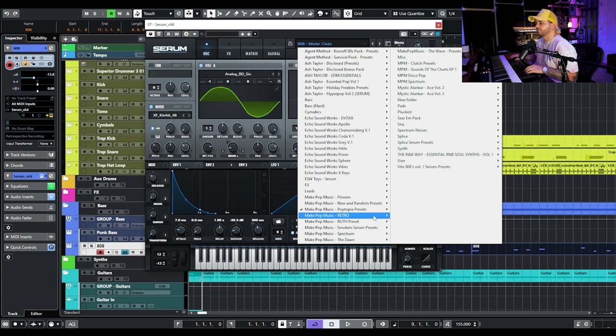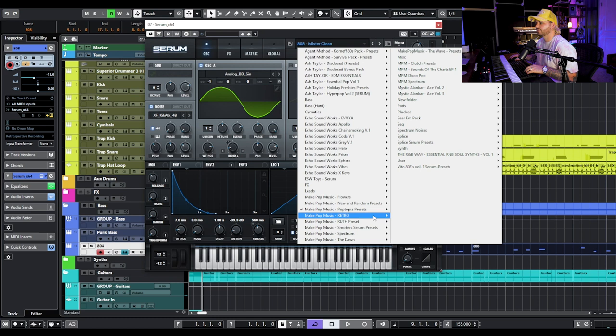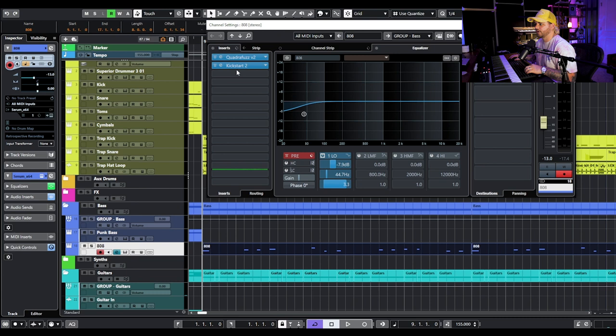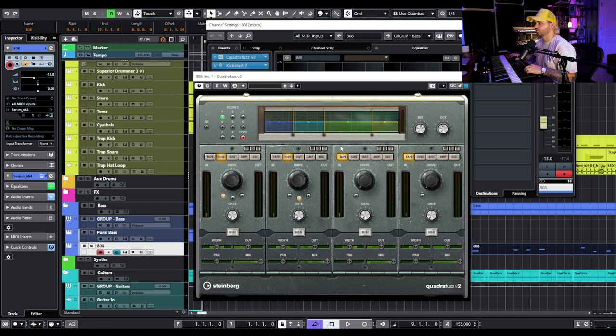Of course we have to bring in an 808. The 808 I've chosen is 'Mr. Clean' out of our Poptopia preset bank for Serum — it's just a nice clean 808. I added a little bit of Quadra Fuzz for saturation and a little bit of Kickstart to sidechain it to that kick.